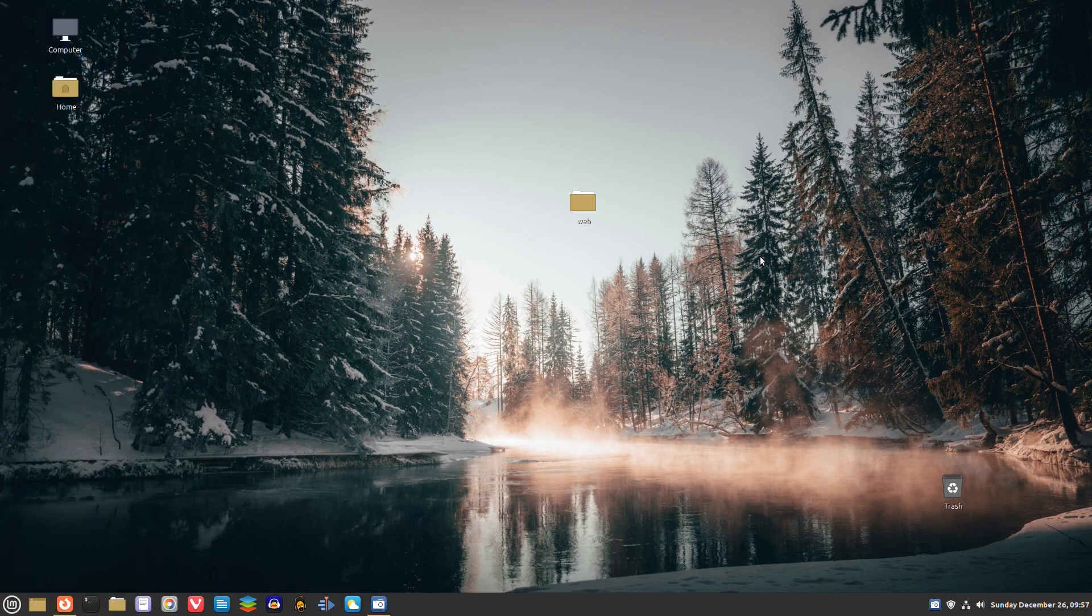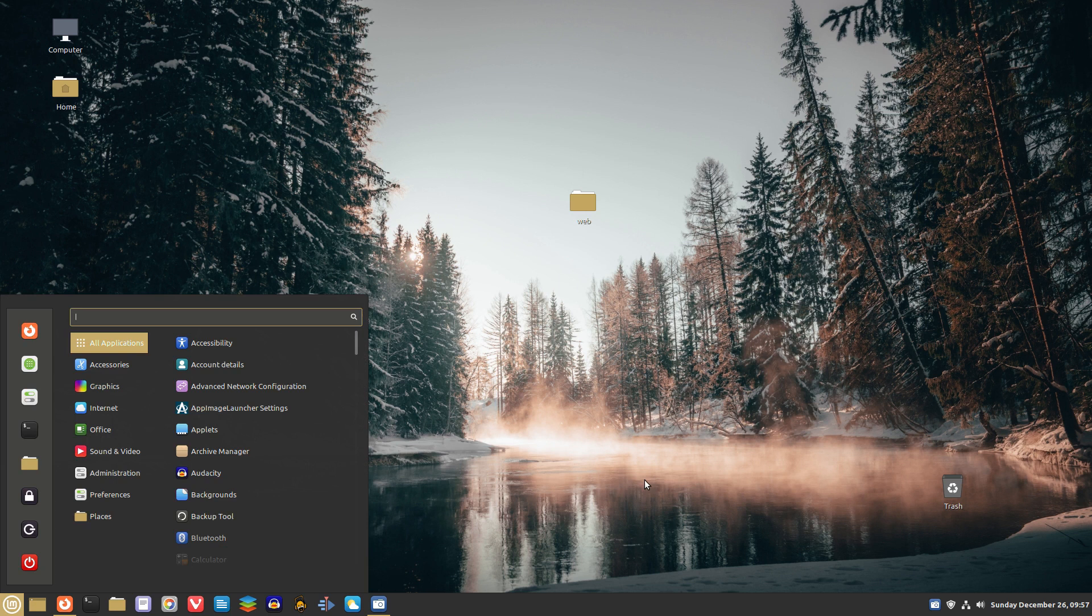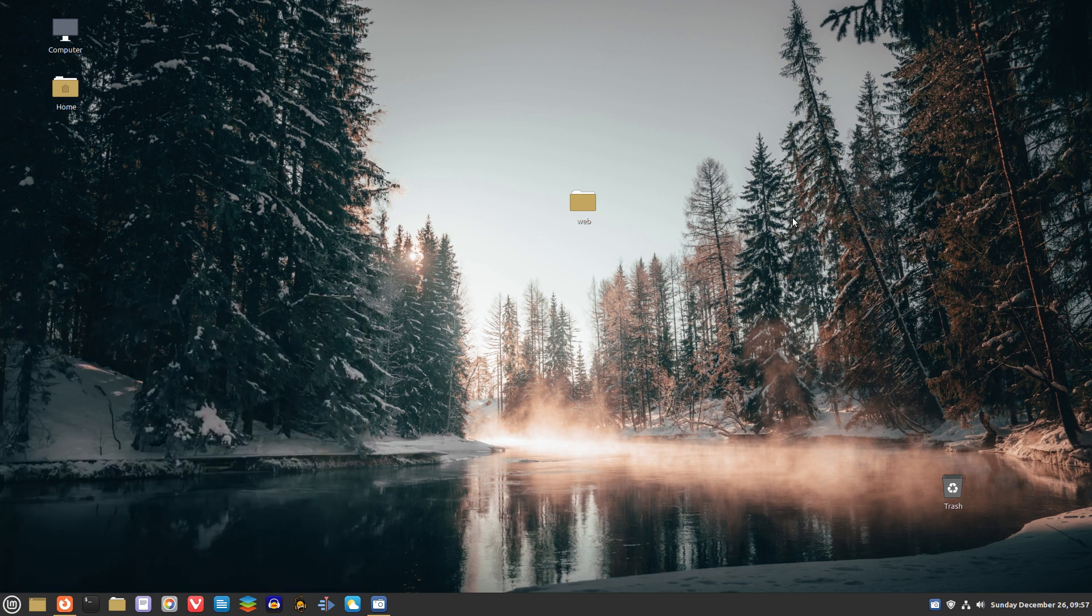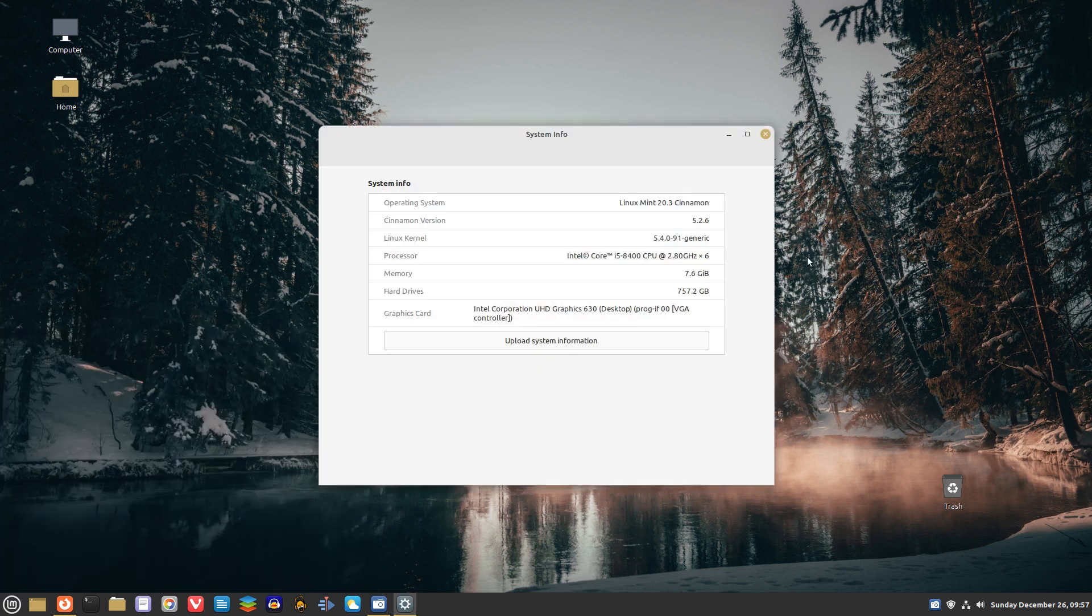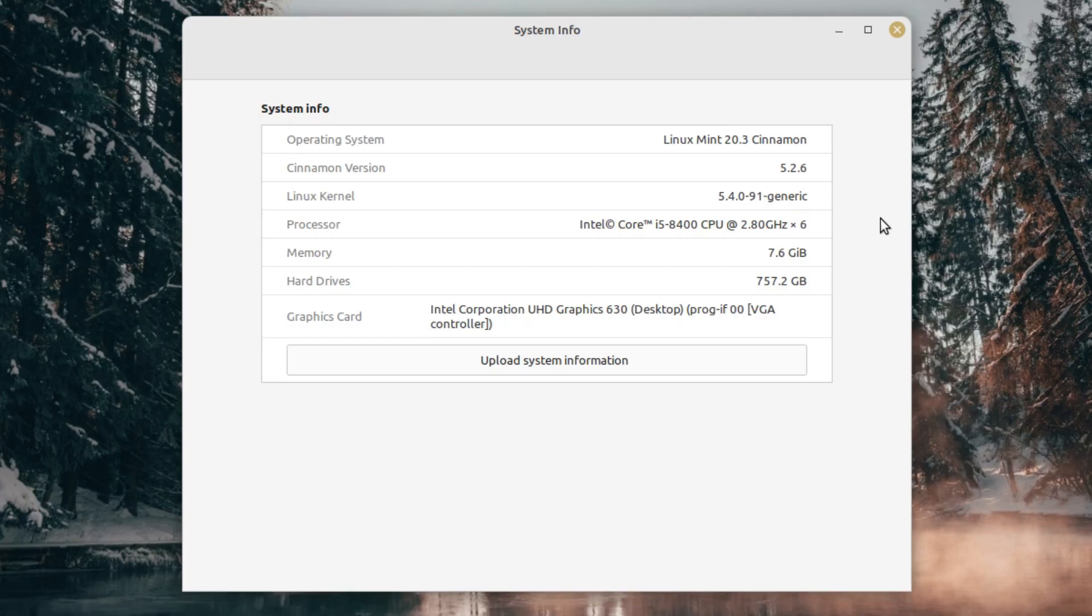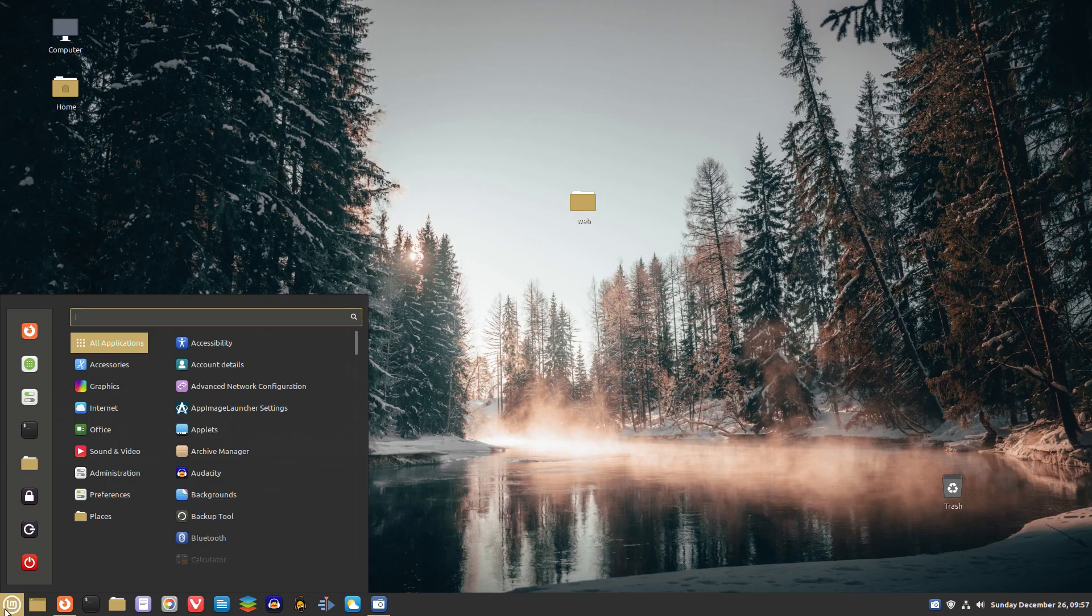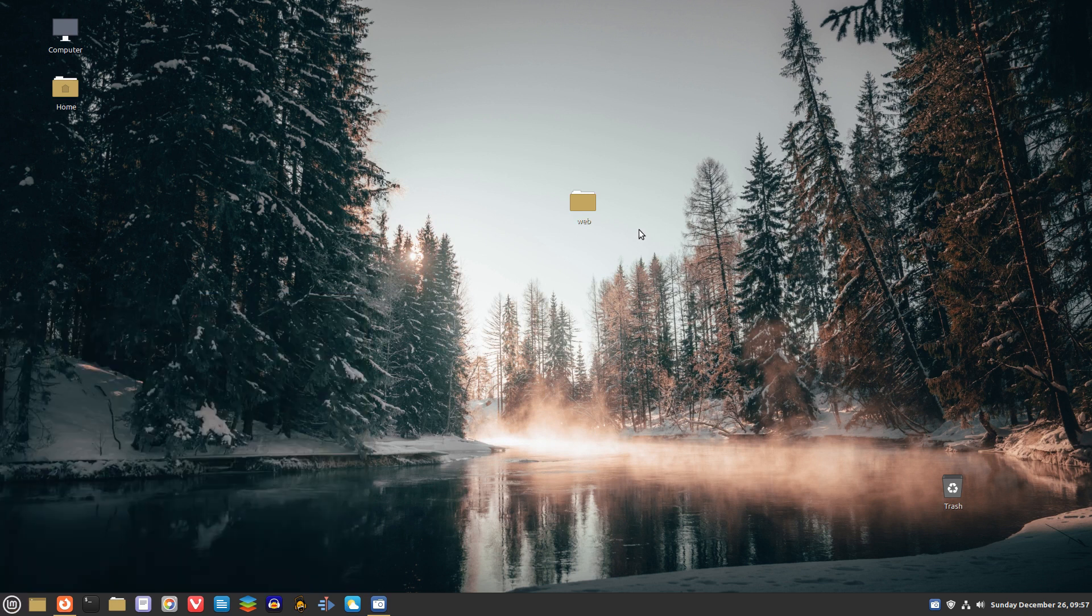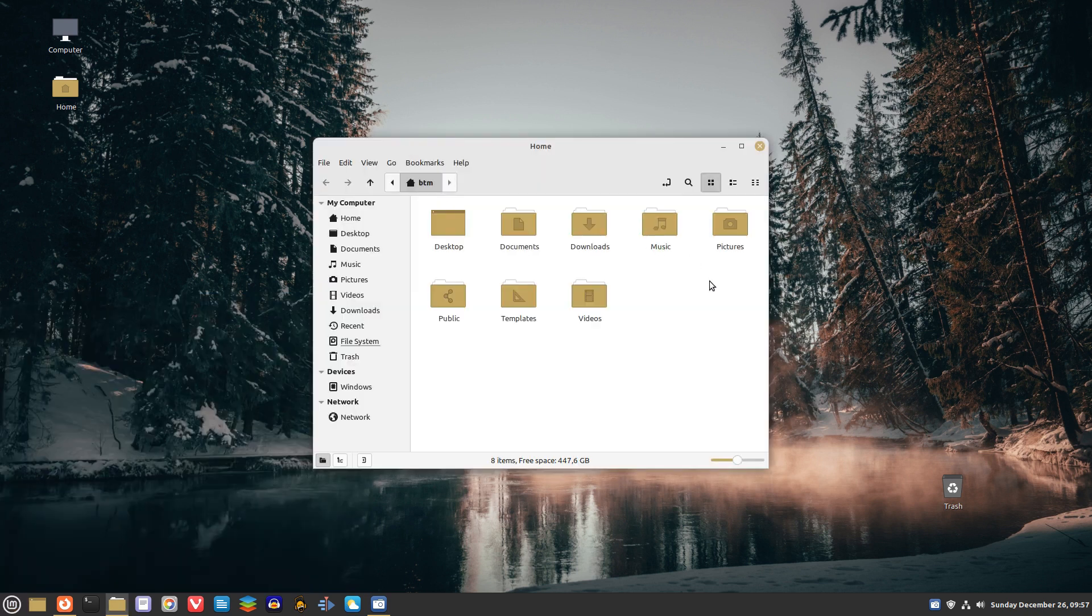Next on our list is Linux Mint. The Linux Mint team released the beta version of their latest Linux Mint 20.3 version. Still in beta, but Linux Mint 20.3 works perfectly. And once again, it proves that the Linux Mint team has been making step-by-step improvements for their operating system.